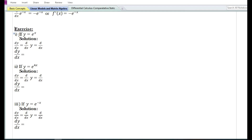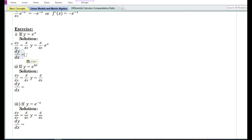Let us do some problems on the exponential rule. They have given a function y is equal to e to the power x. In the solution, dy by dx, that is the derivative of y with respect to x, is equal to the derivative with respect to x of e to the power x, which is e to the power x itself.